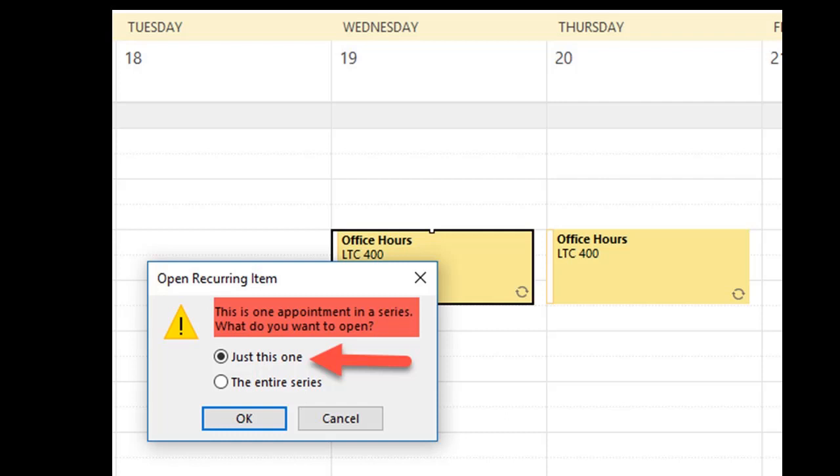If you wish to change or delete a single appointment slot, double-click the appointment and be sure to select just this one. Any changes made will only be applied to that instance and not the entire series of recurring appointments.